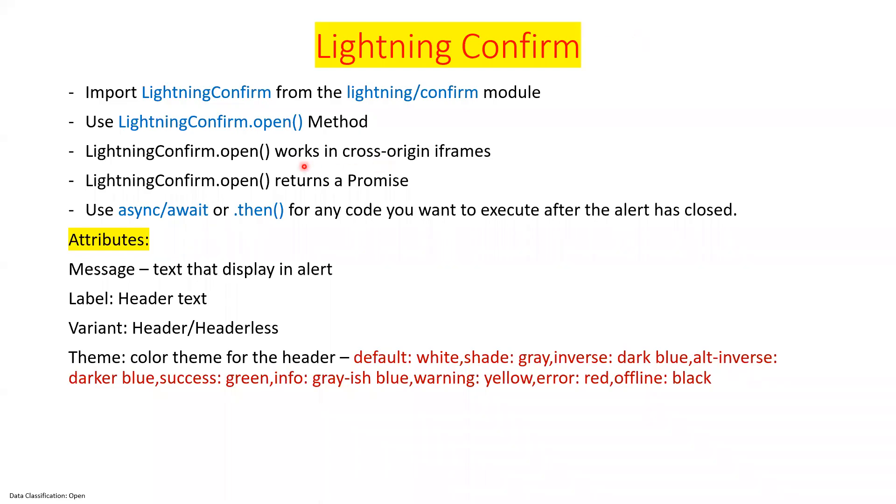In this session, we will talk about how we can build a confirm model or you can say confirm dialog in our lightning app component.